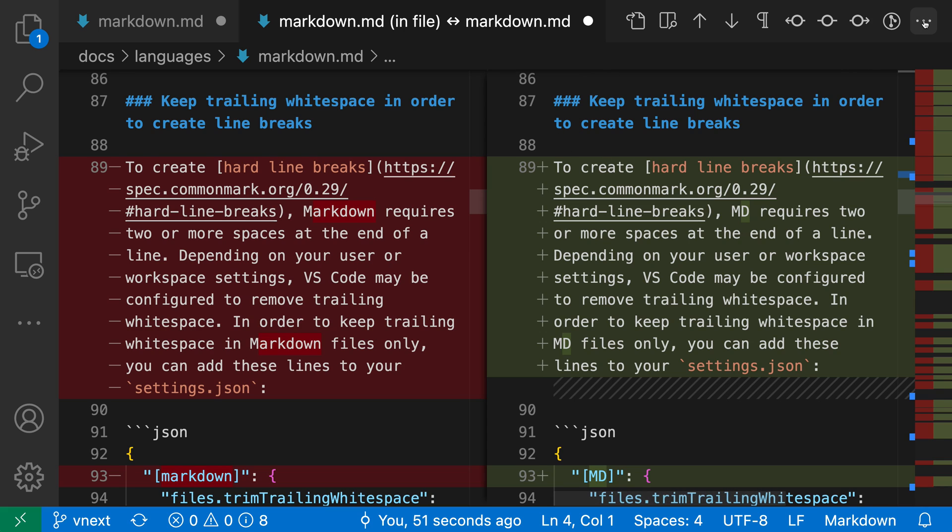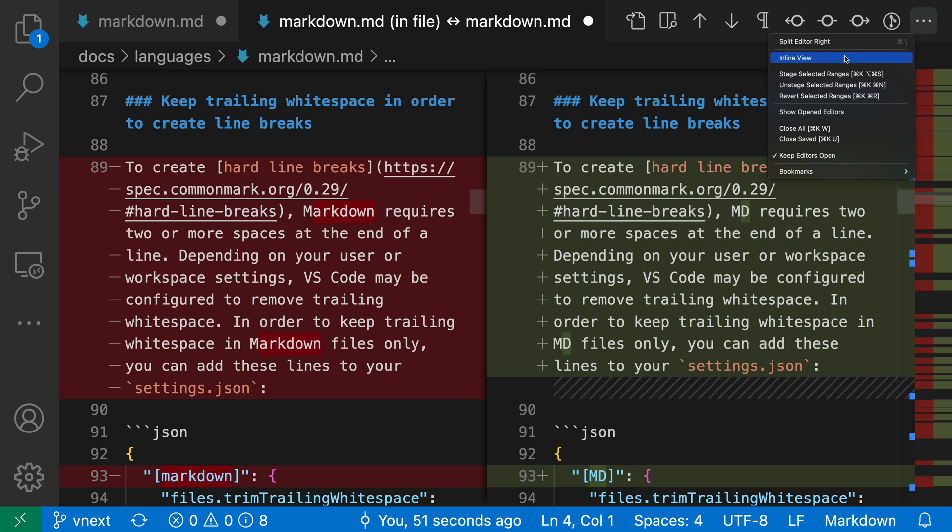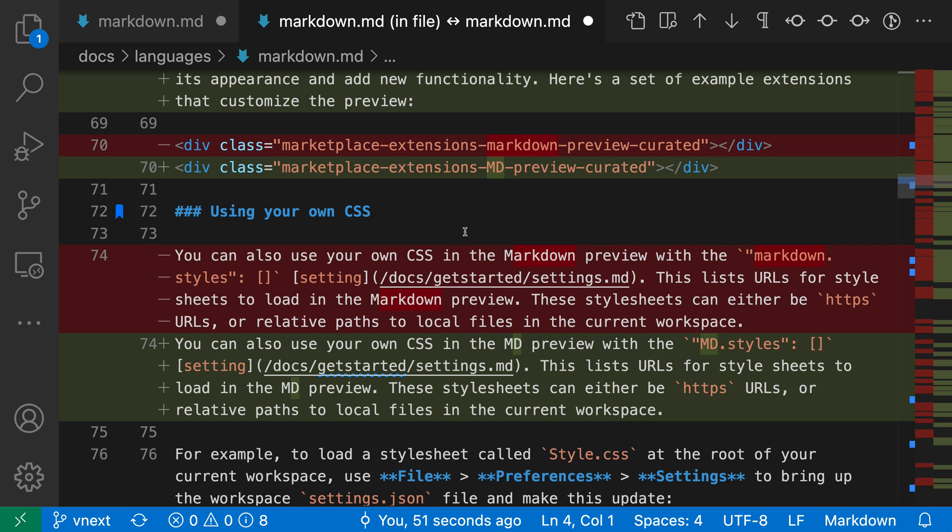So I can go to the dot dot dot up here in the diff view and check inline view instead. Now we have an inline view that might make comparing things a little bit easier. And all of the standard diff view operations also work in this view as well.